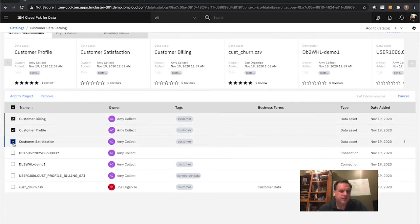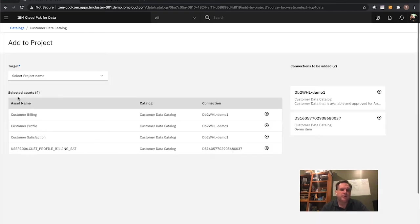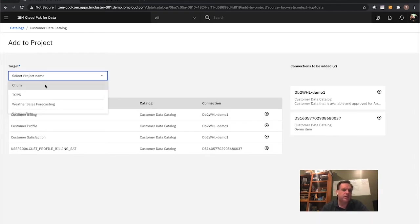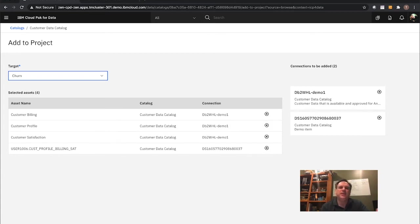I'm shopping for data — this data is good to go. I want some individual data sets and also this joined data set that Amy created: a single view joined data set across customer profile, billing, and satisfaction for the project. It's as simple as going to 'Add to Project,' pulling up a list such as 'Churn,' and adding it. That's the quick and easy way to take data and assets and add them to your project — think about the time that saves and the ability to shop for data.